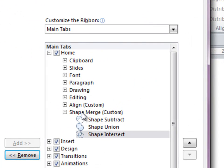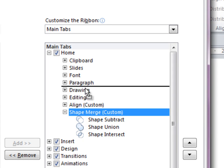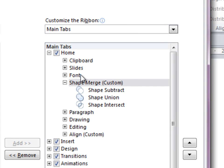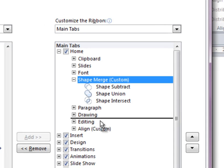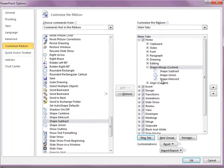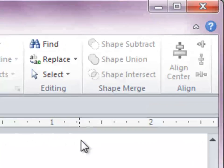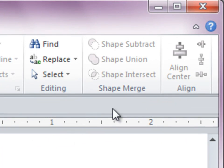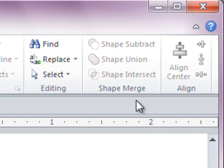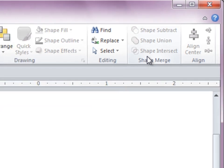You can move these around, decide exactly where you want it in the ribbon. I'll just place it here, hit OK, and you can see that my ribbon has been customized, and now it includes the Shape Merge and the commands that I've put in here.